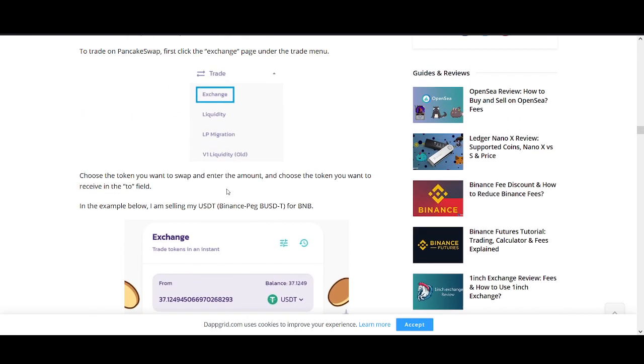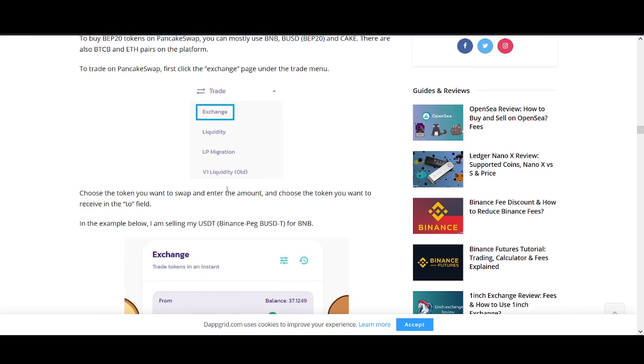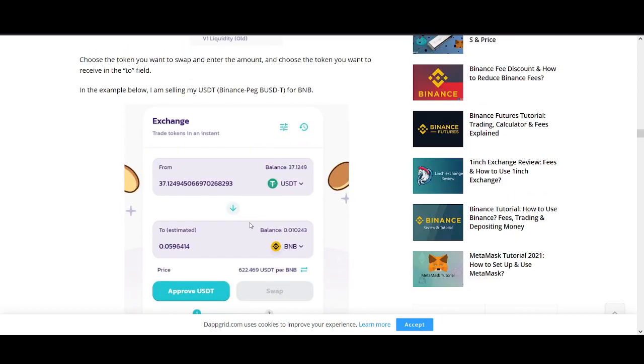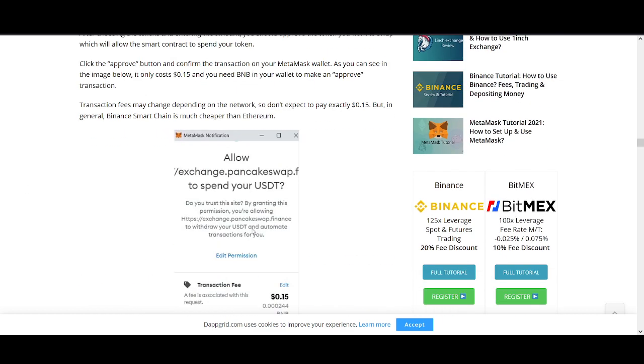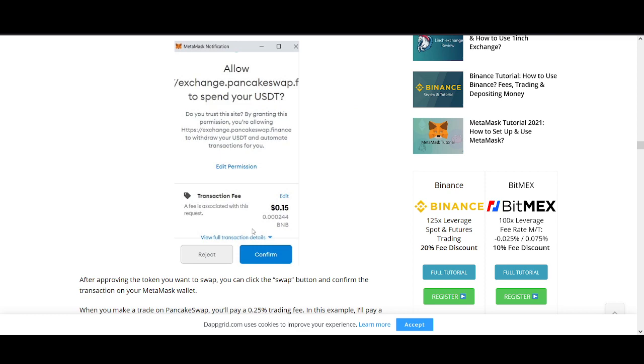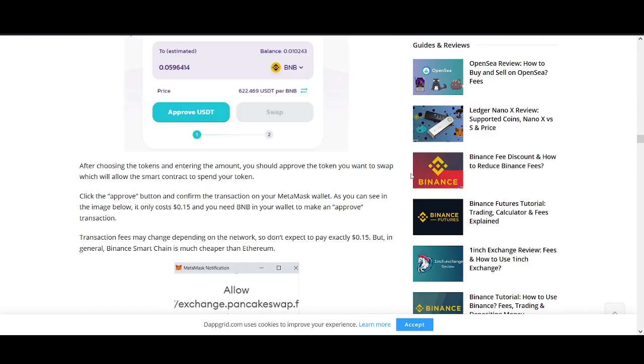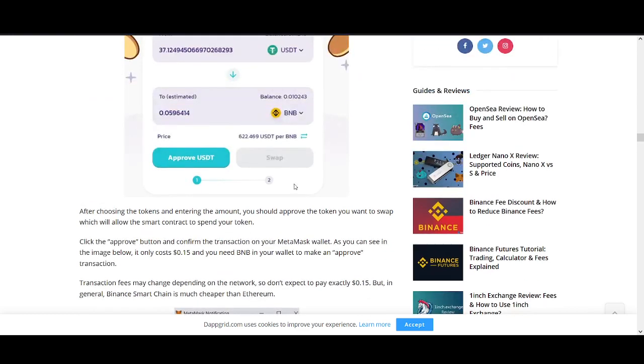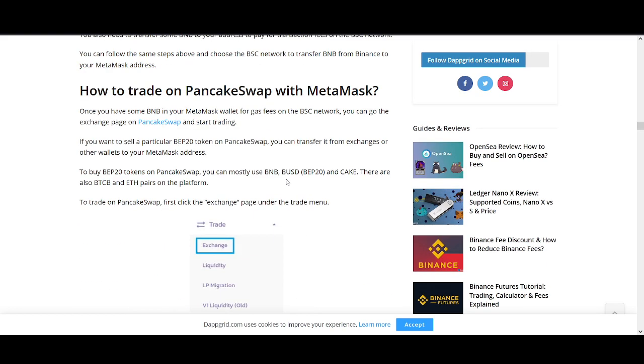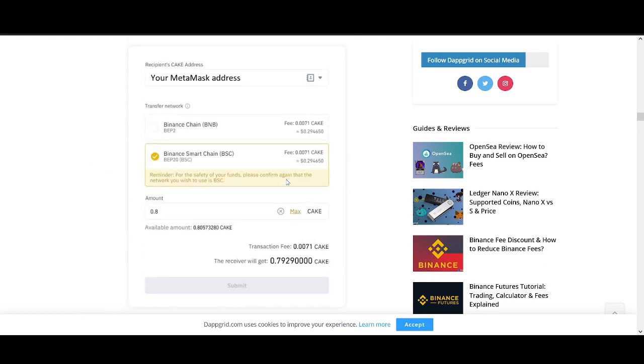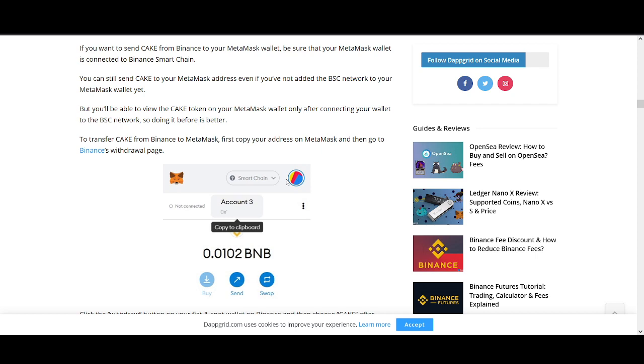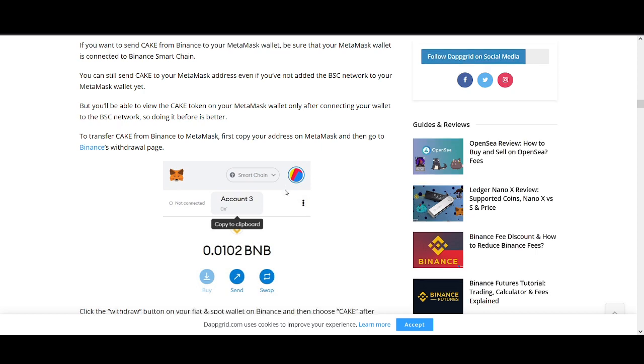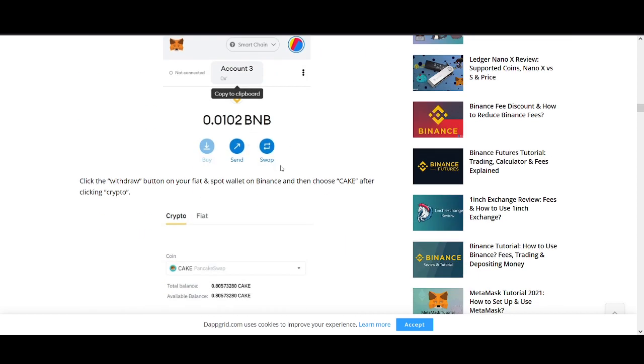And once you're connected Metamask to PancakeSwap, you can exchange your tokens. You can change USD to BNB, BNB to Cake. There's a few different ways where you can do it. You could even send USDT and then buy Pancake. There's lots of ways you can do it.